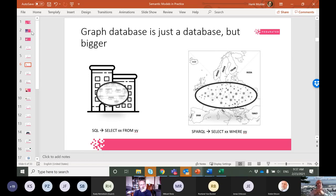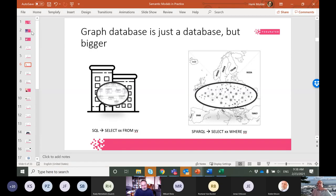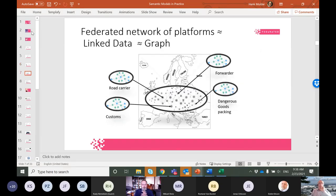Again, there's a mismatch between trending technologies and the ones we're actually using. A graph database really is just another database, but of a completely different scale. The databases our companies use are mostly SQL databases — in many cases part of our ERP systems. Some of you may recognize query languages like SQL with very simple statements. A graph database has very similar queries, except now you're connecting lots of different data centers — very much the federated network of platforms in the EU.